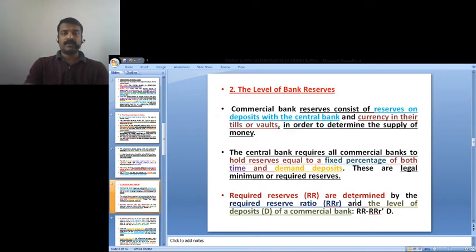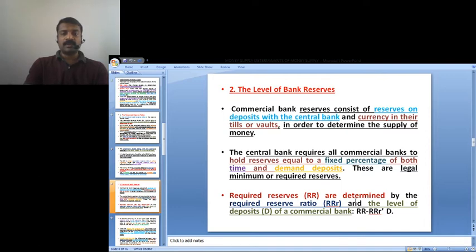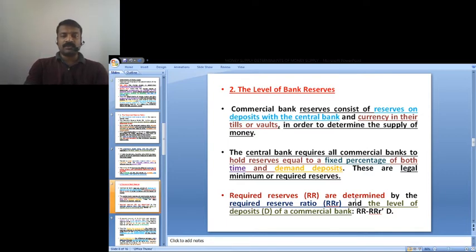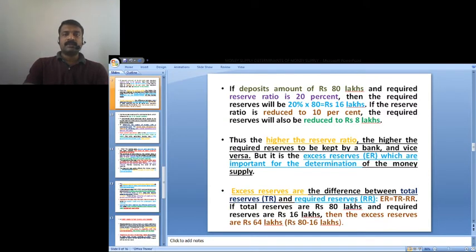The second determinant is the level of bank reserves. Every commercial bank's reserves consist of reserves on deposit with the central bank and currency in their tills. The central bank requires all commercial banks to hold reserves equal to a fixed percentage of both time and demand deposits as the legal minimum or required reserve. Required reserves are determined by the required reserve ratio multiplied by deposits: RR = rr × D.